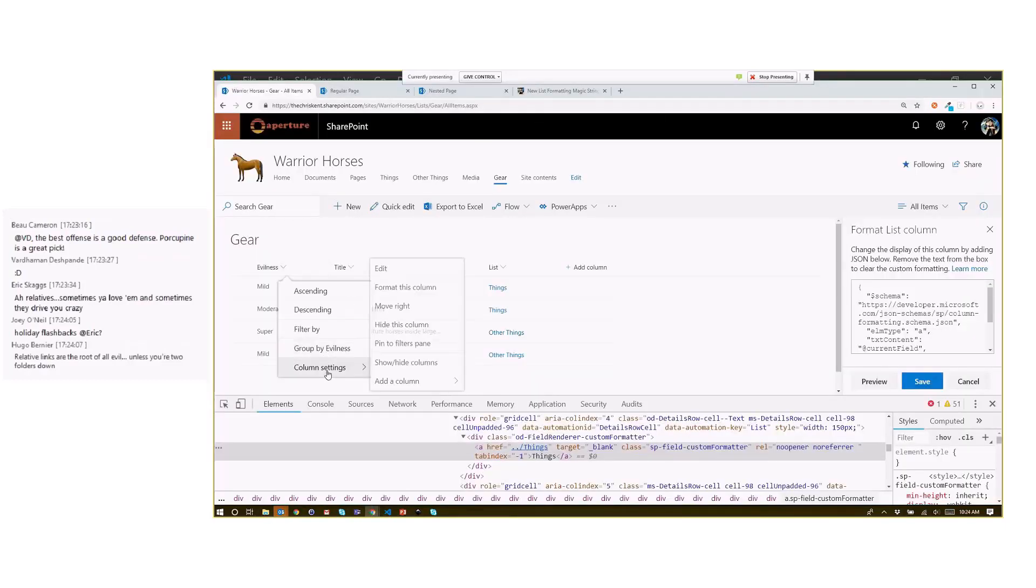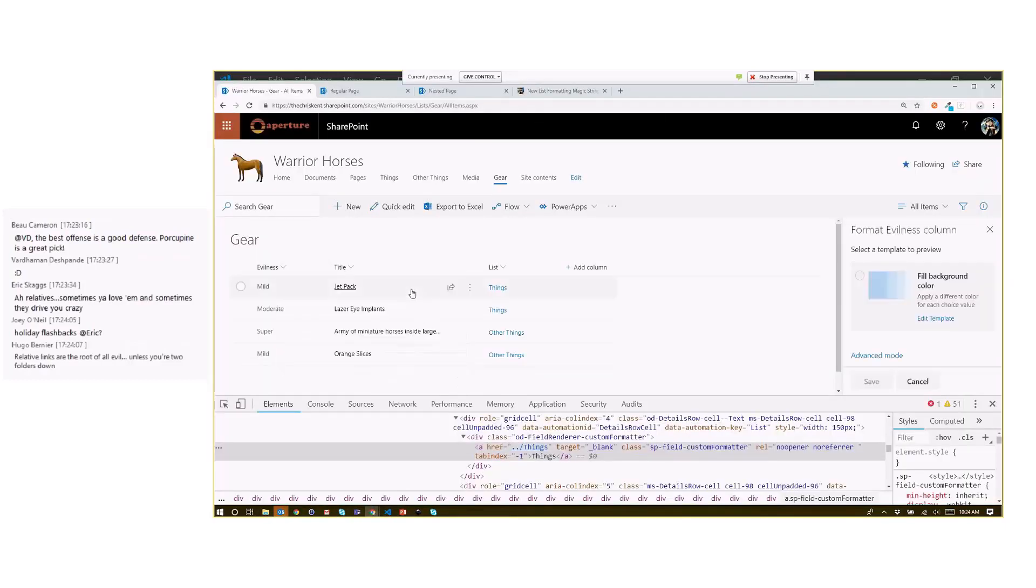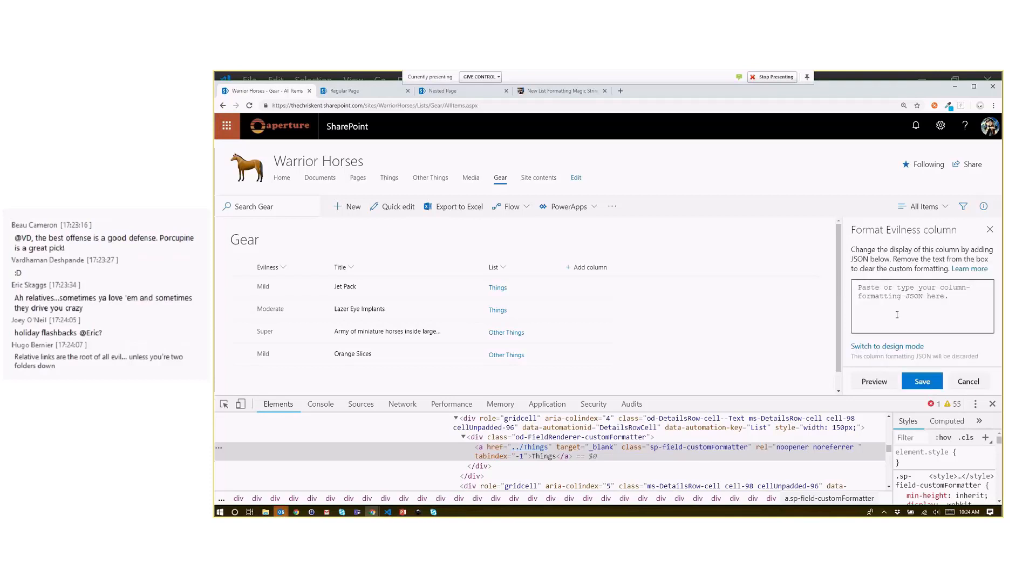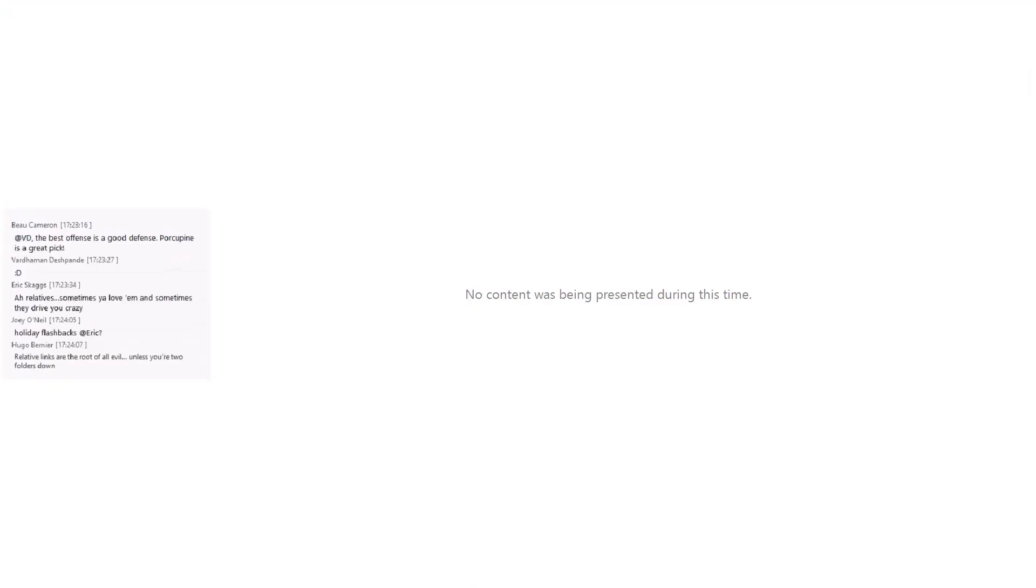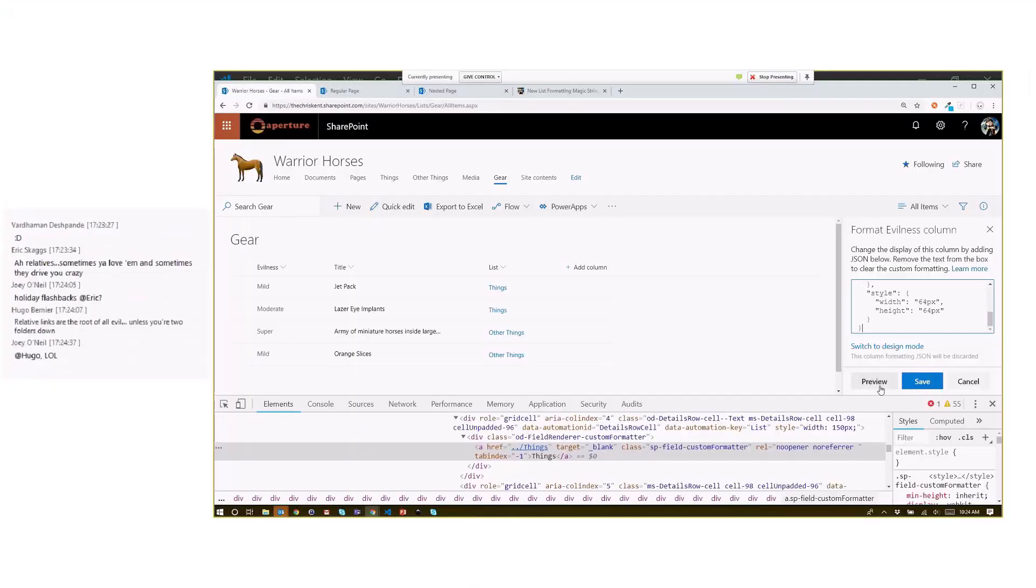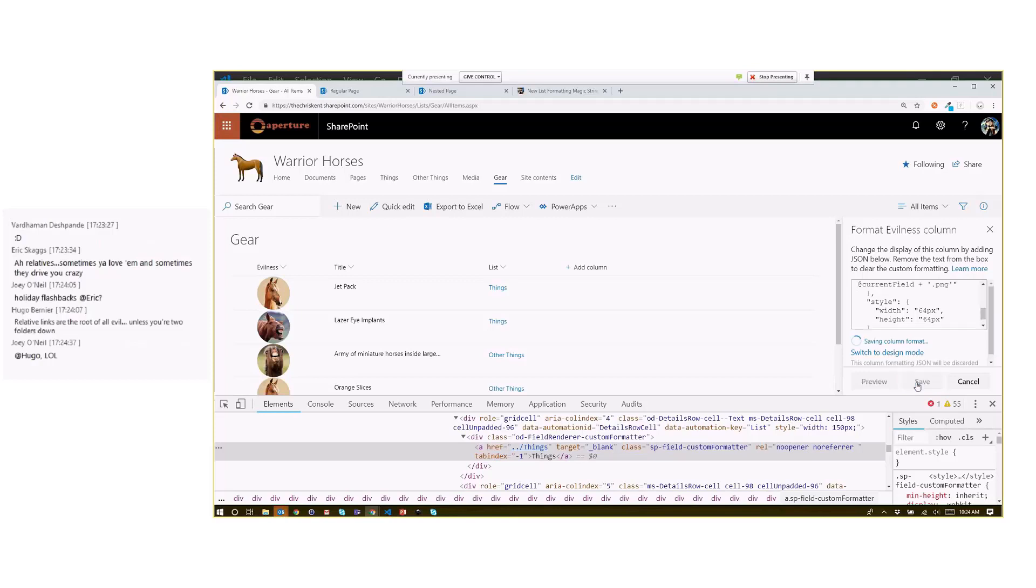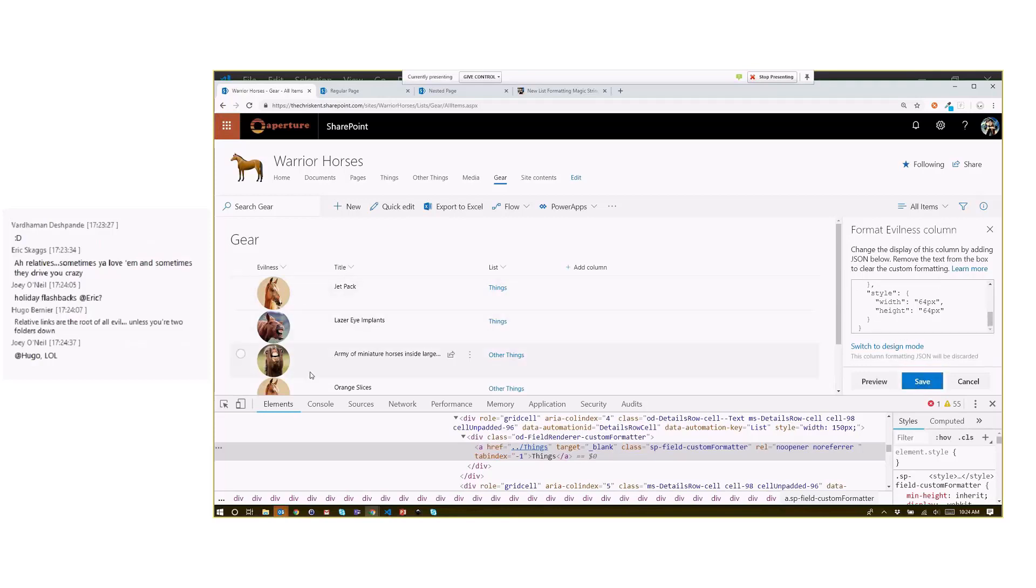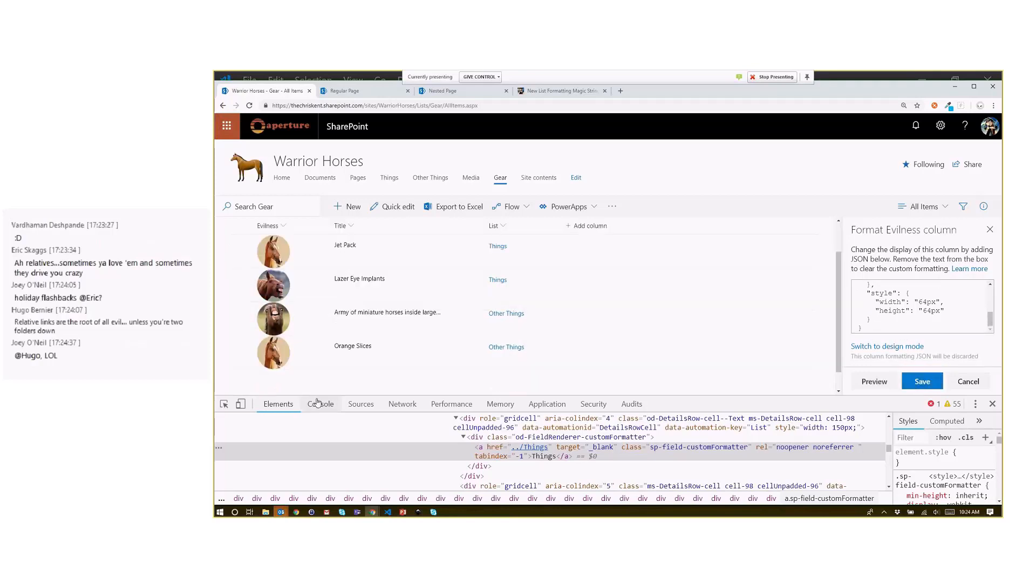I come in here and I'm going to format this column instead. Let's go to column settings, format this column. You notice I've got this nice new option here for choice columns. I'm going to say advanced mode so I can paste the format directly. Paste that in, preview that, and save that. So now I've got these evilness scale badges—very exciting.